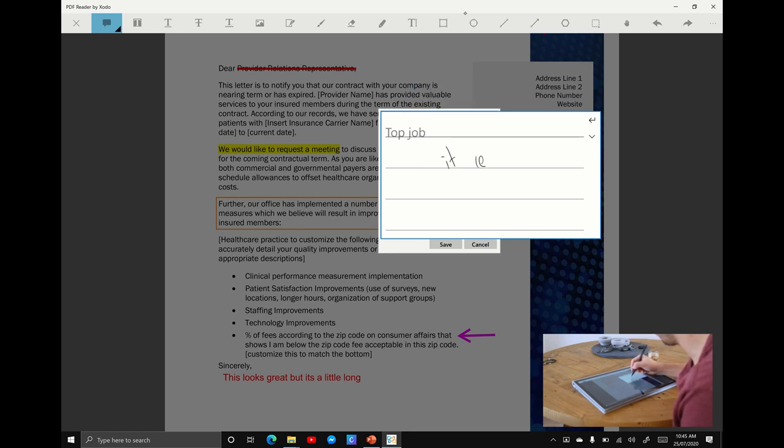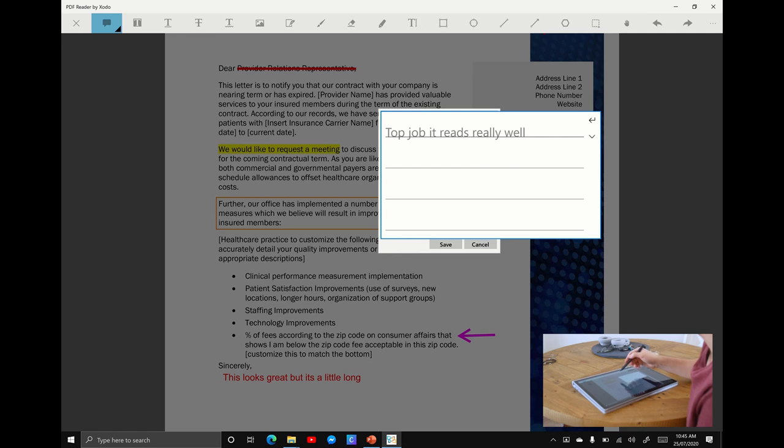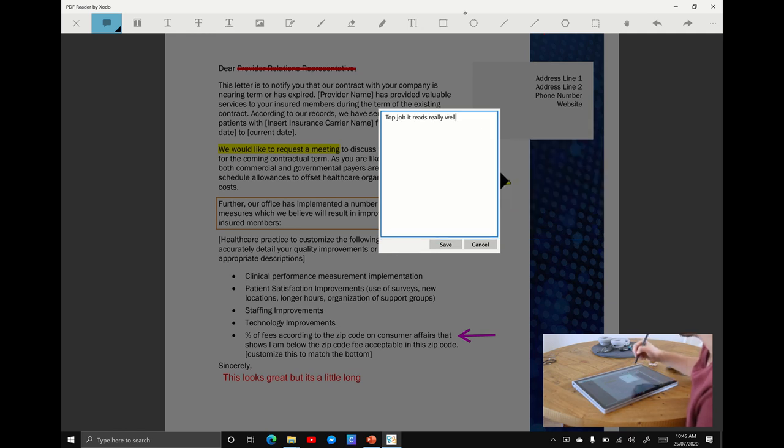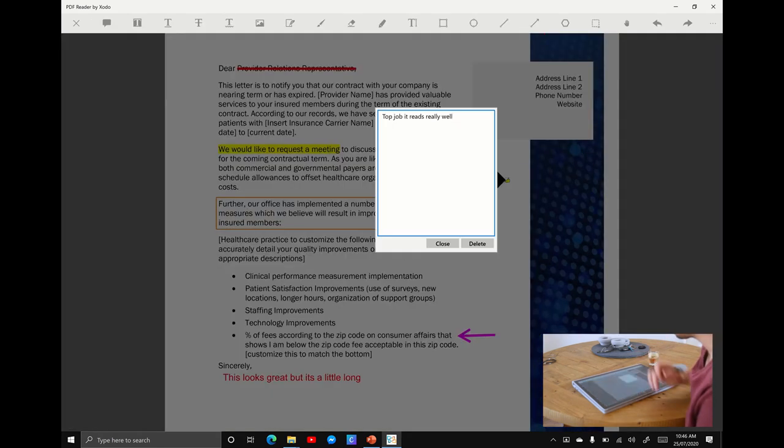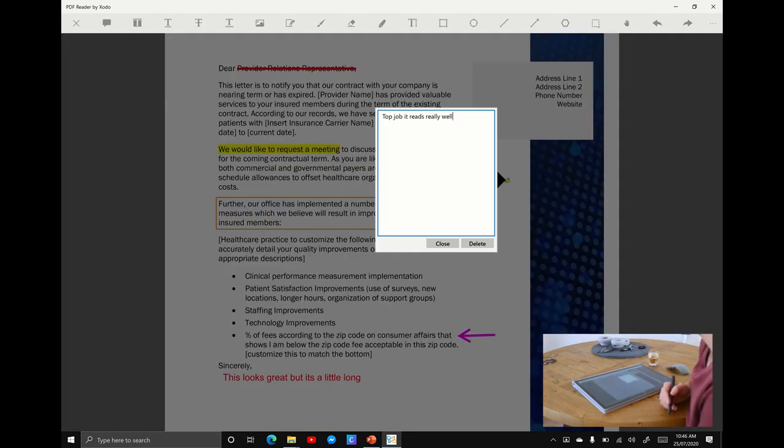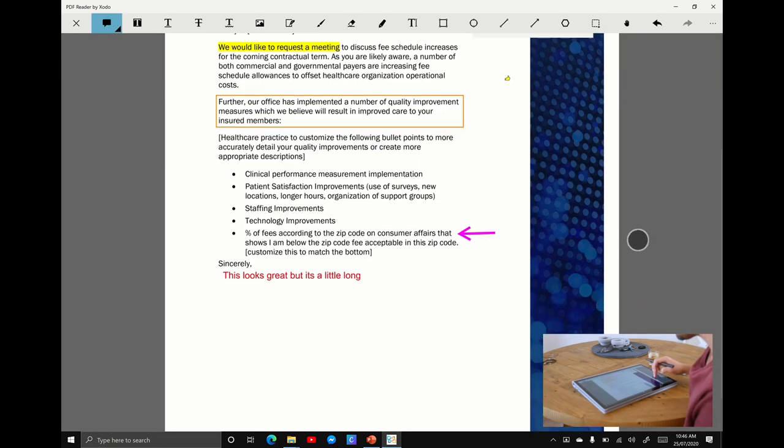Top job, it reads really well. You can see it's converting my handwriting to proper text. I'm going to hit save, and now whoever opens up this document can tap on that little thumbs up and they're going to see my little annotation that says top job it reads really well.